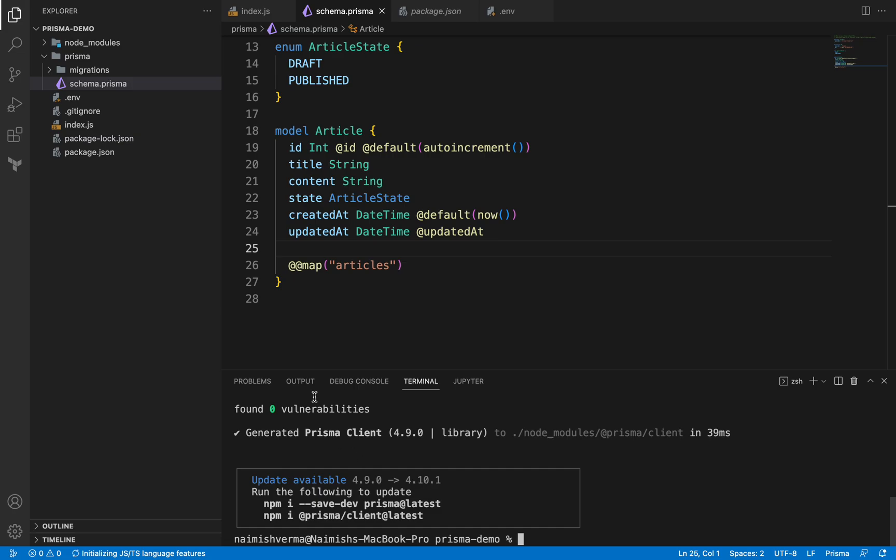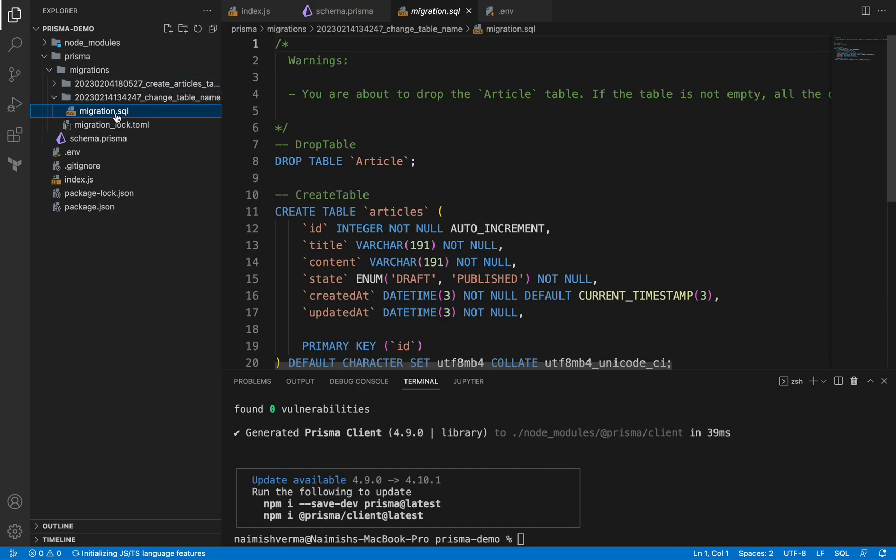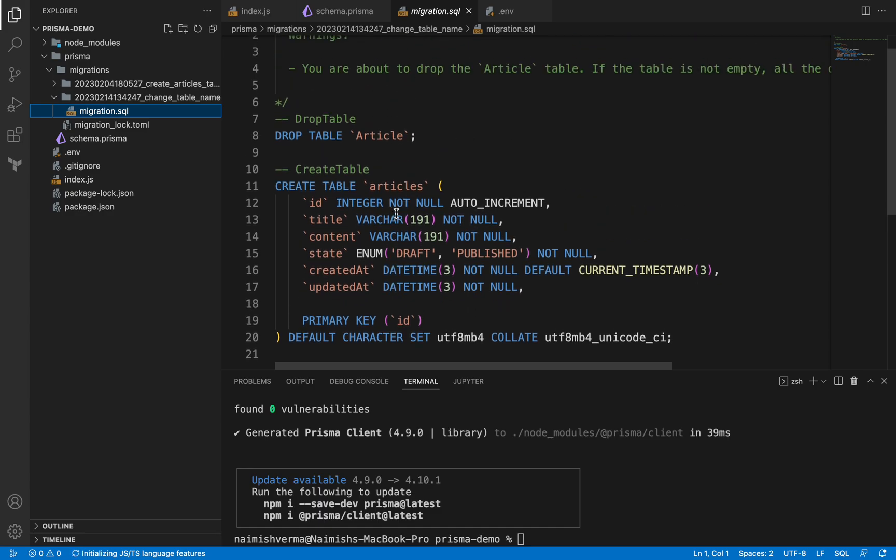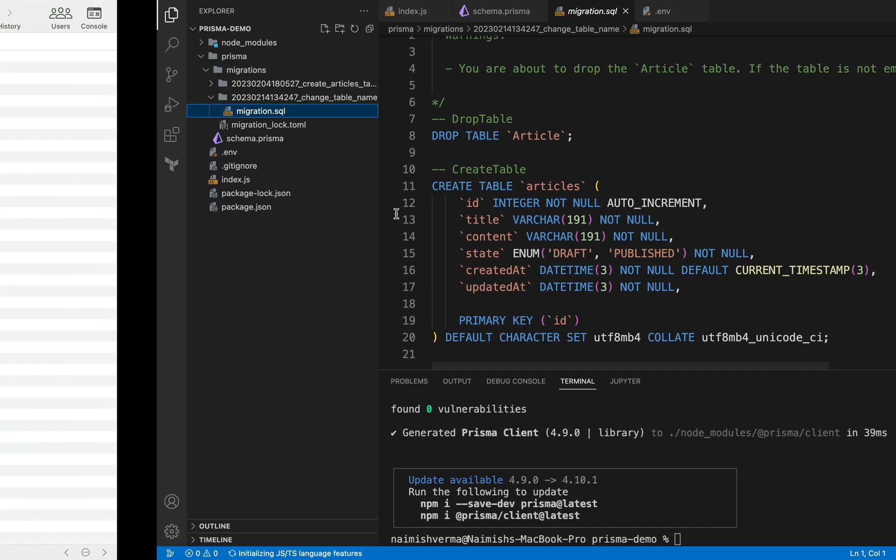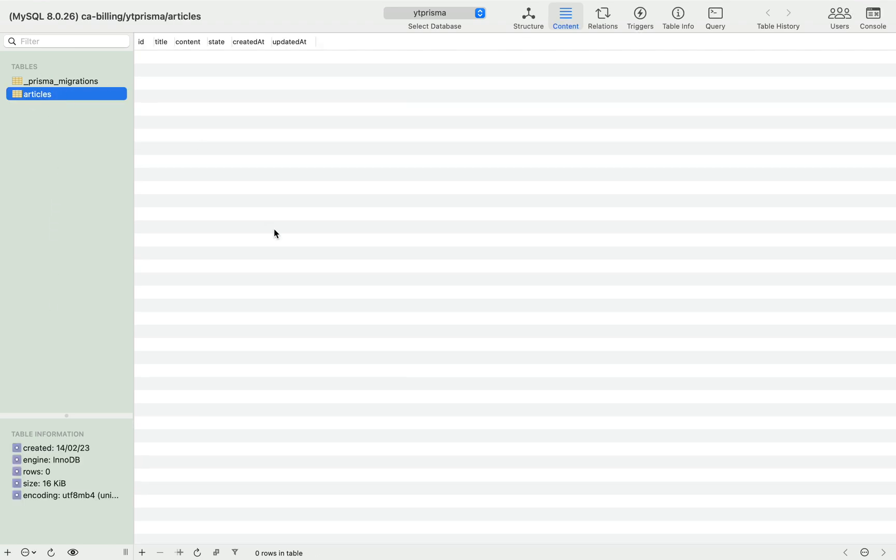It will generate one more migration for you which is this. And if you go into the client and refresh it, it will say articles.